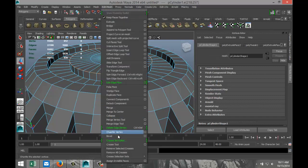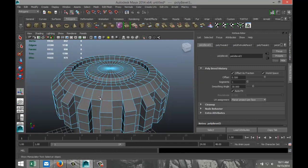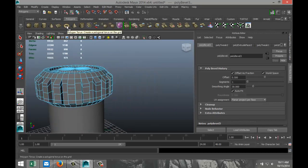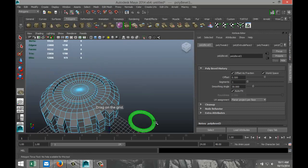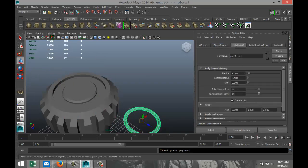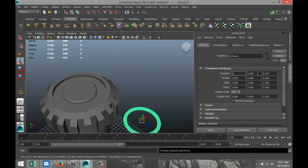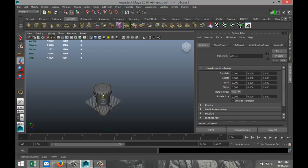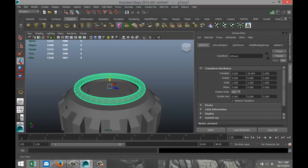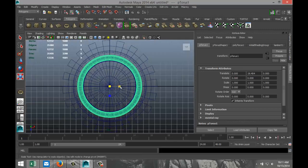Now we're going to create a Polygon Torus to make a rubber ring. Go to the Poly Torus tab, increase subdivisions to 40. Set translate values to zero, hit W and pull it up, hit F to zoom in to get a sense of where we're at.